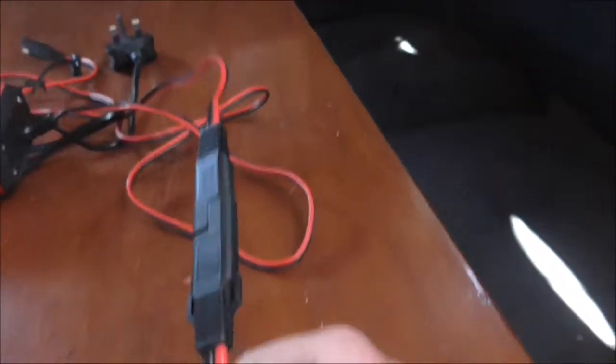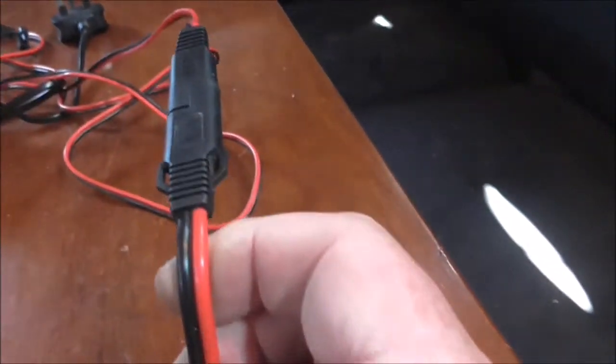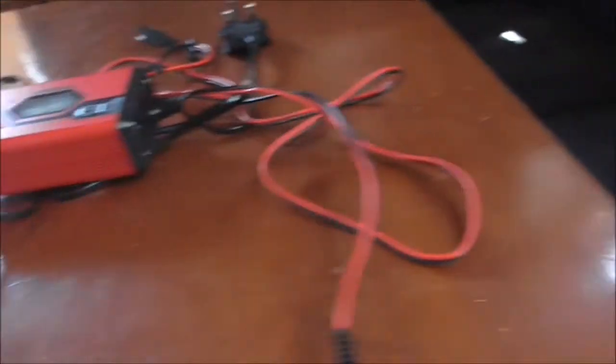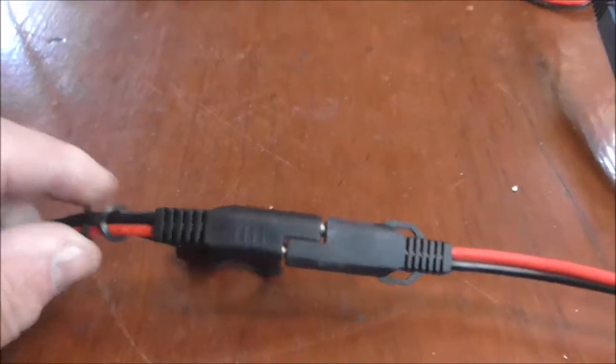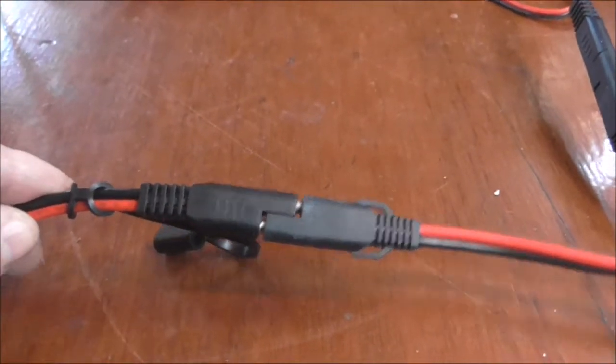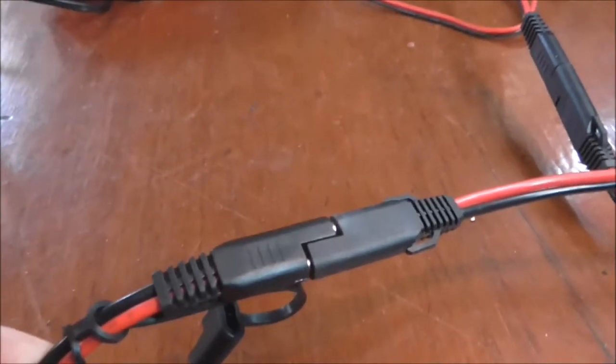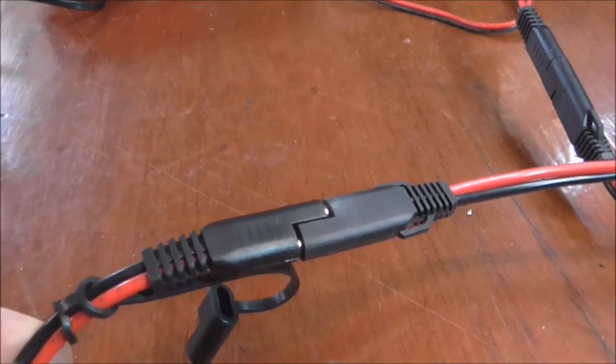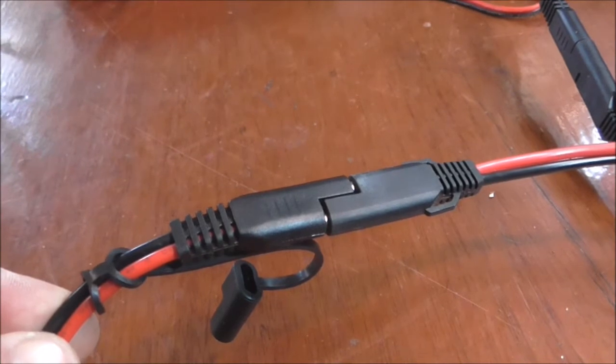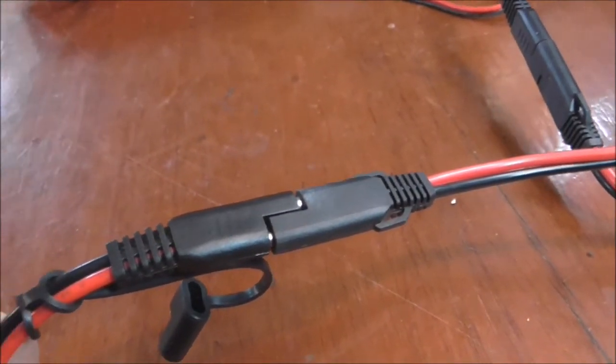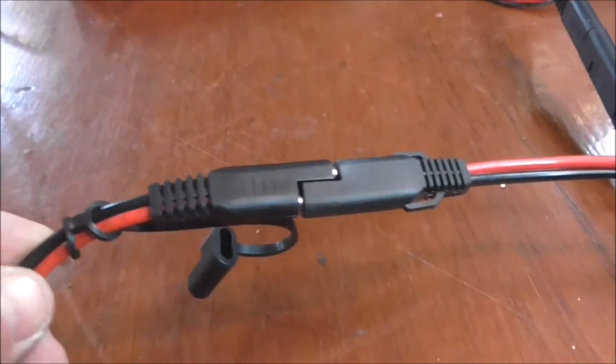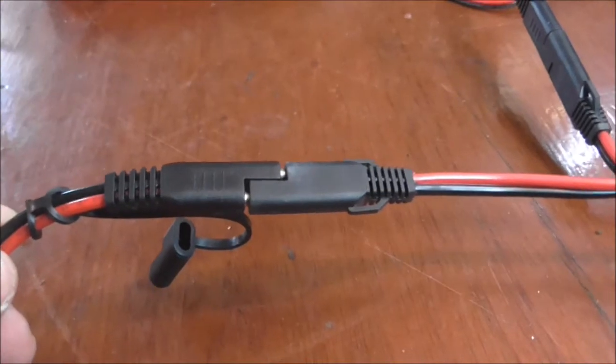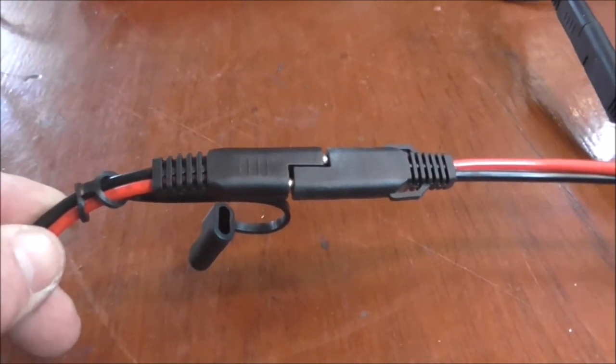Now I have added in the extension and everything's okay at that end. But when I come to this end, you can see that it's cross polarity. The positive is connected to negative.